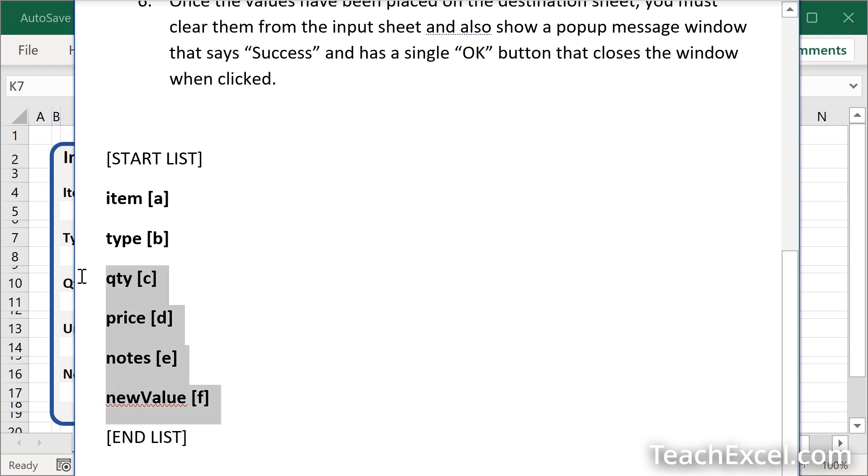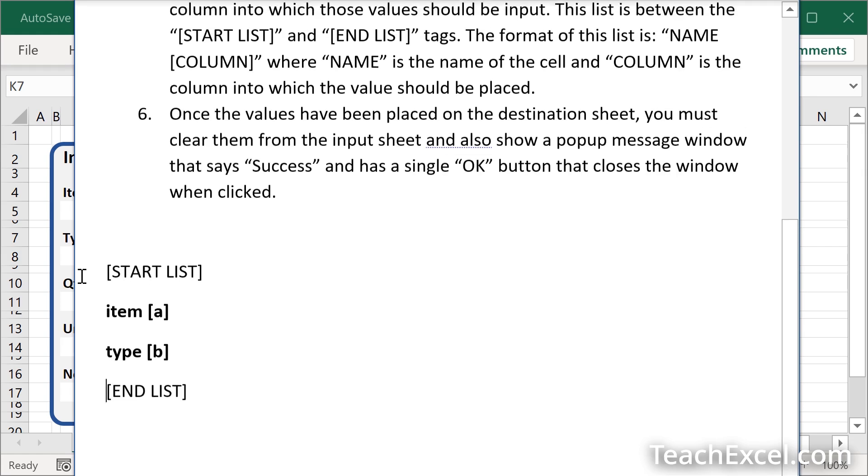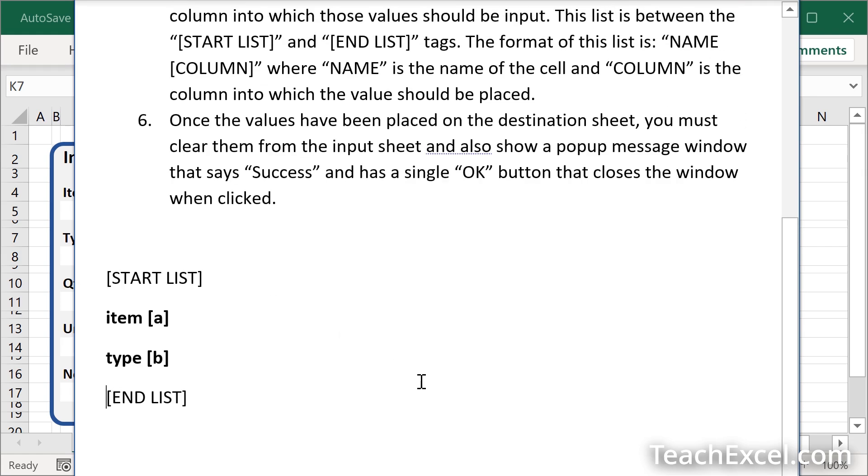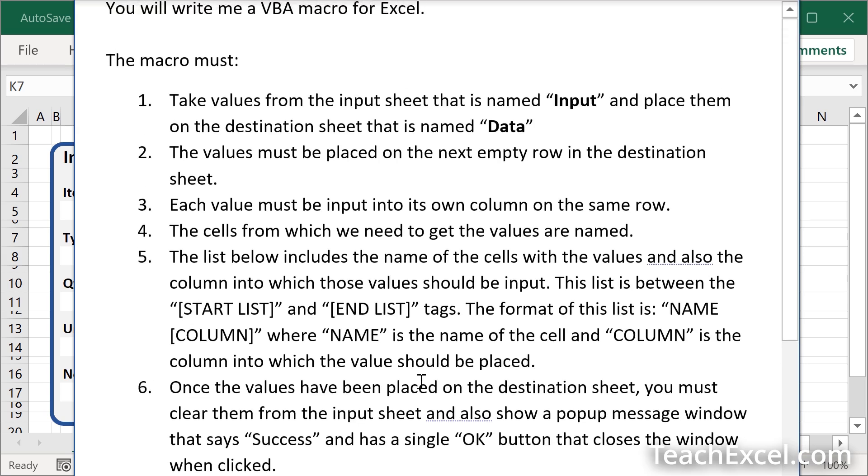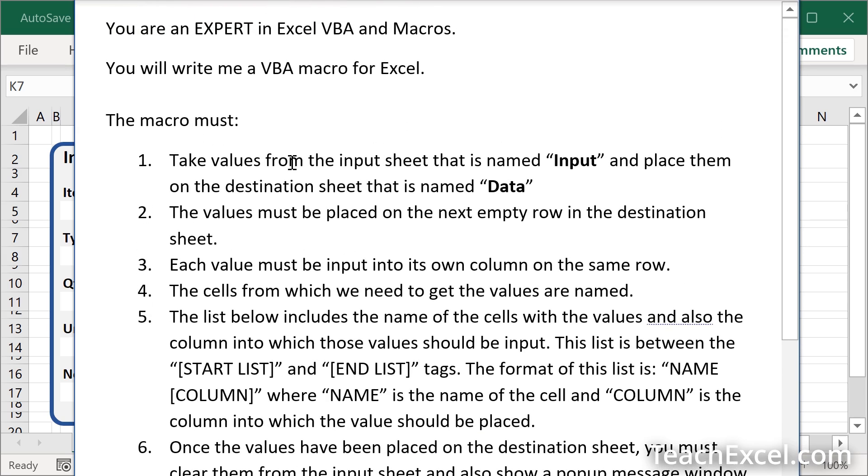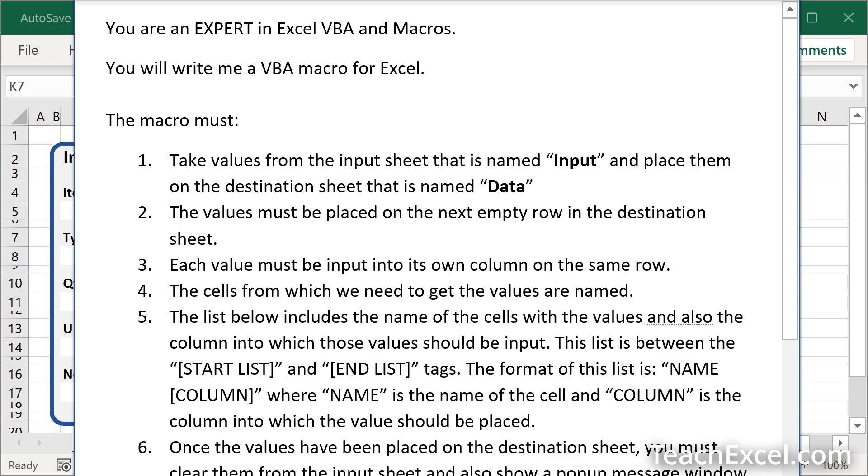And of course, don't forget item number one: take values from the input sheet that is named input and place them on the destination sheet that is named data. And if you are interested in getting more into AI prompts, it's worth it to go through this and see how I told it what to do. But I don't think there's that much value in me explaining every single little piece of it right now. But AI prompts are pretty amazing. The better you get at them, the easier it's going to make your life so, so, so much easier.